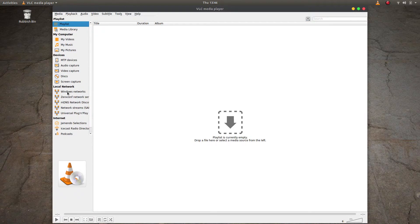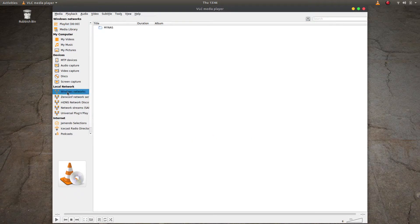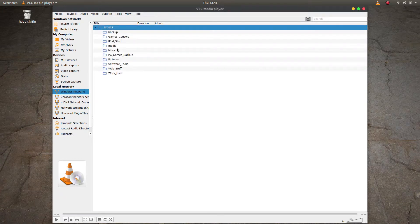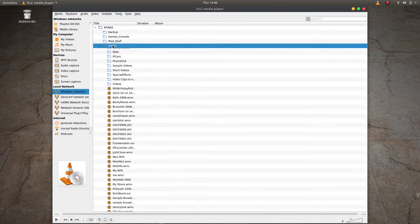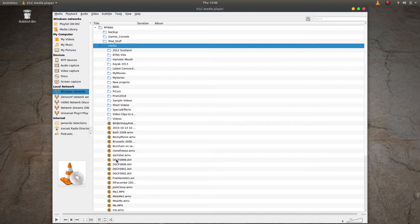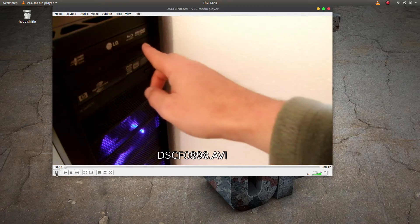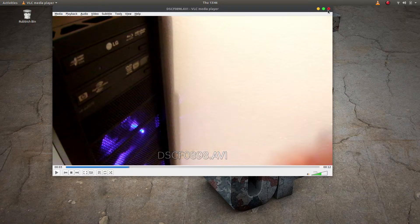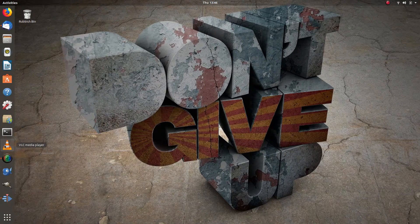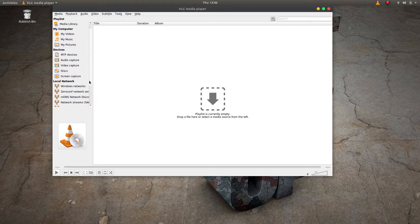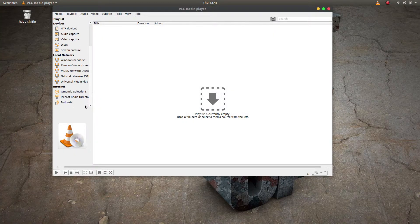Apart from a couple of interesting things down here to do with connecting to your local area network — in my case I've got a network attached storage on my network which I can happily access media from and stream content — we can also scroll down a bit further and get to Internet, and then underneath Internet we've got something called Icecast Radio Directory.